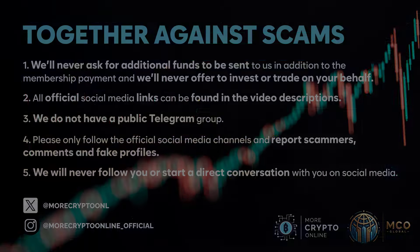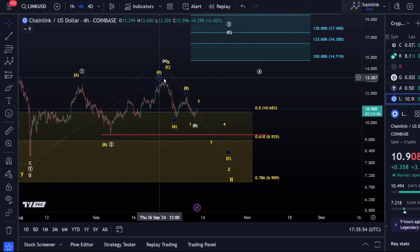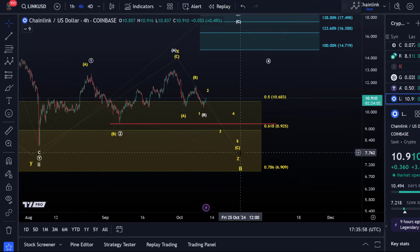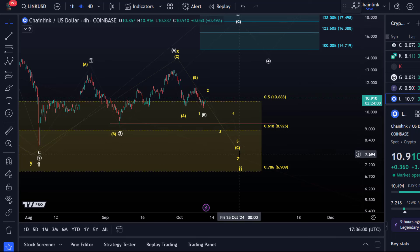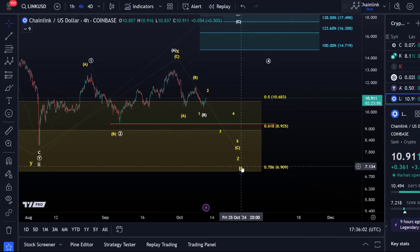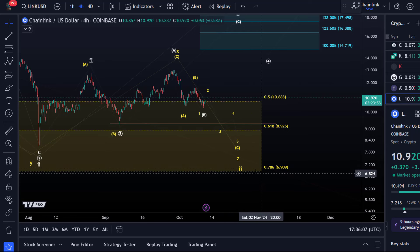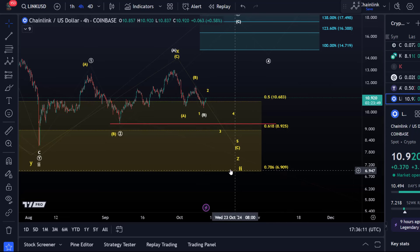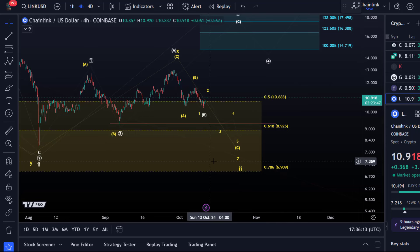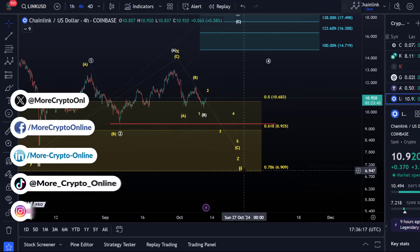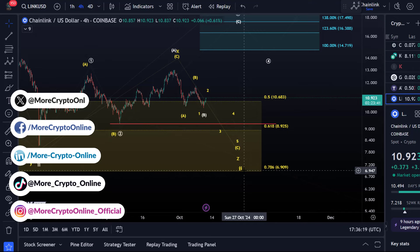Hello and welcome to another update video about Chainlink. Chainlink could be on its way down in wave C of Z of 2 in the yellow scenario, possibly targeting the $6.90 area, which is around the 78.6% retracement of the previous larger rally. So it's a key support level, and we could be on our way down to that kind of support area.